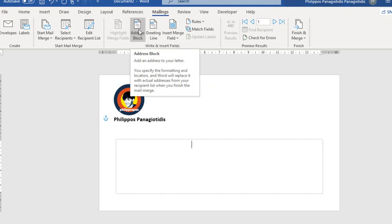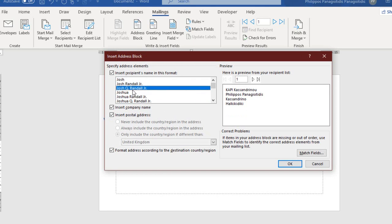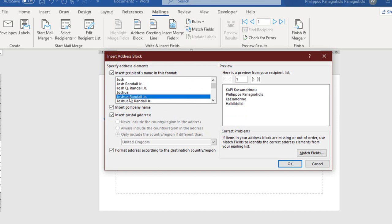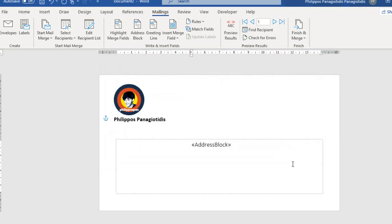Add an address to your letter. You specify the formatting and location, and Word will replace it with actual addresses from your recipient list when you finish the Mail Merge. Address Block. There are different sorts of formats of address blocks. We can insert the recipient name in this format. Over here, we have the preview, Josh Randall, Joshua Junior Randall, and etc. We can insert the company name, insert postal address, format address according to the destination, country, region. We don't need to do anything else. We are happy and satisfied with this. I just press the OK button, and here is the address block.